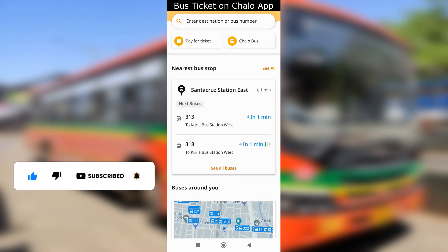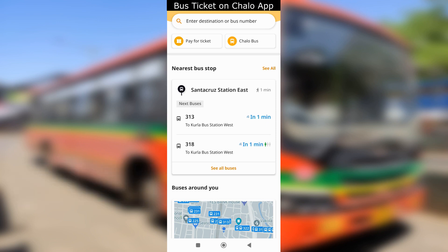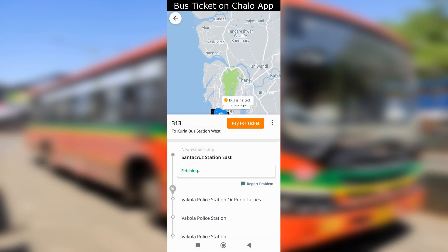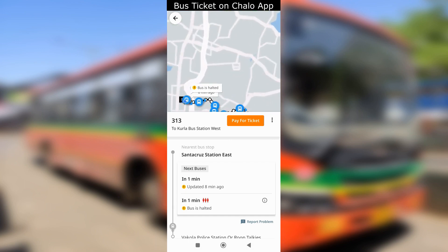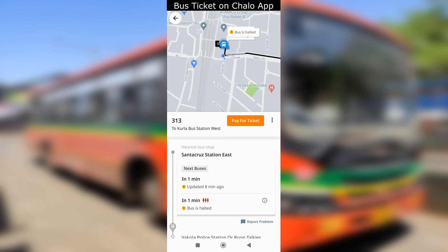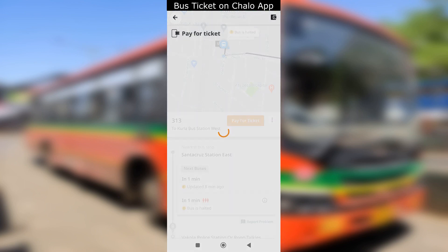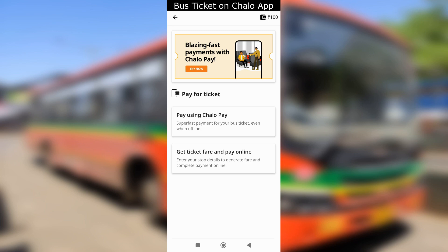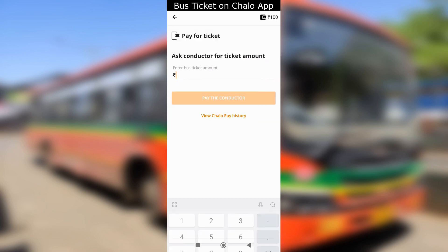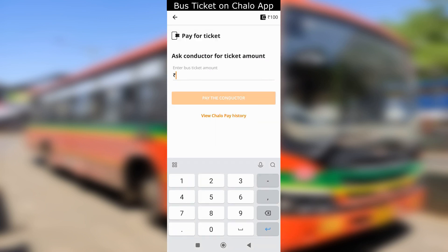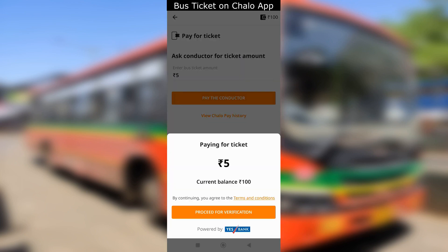Use this method mostly after getting into the bus. You will see the bus number on the Chilo app. Tap the bus number you are traveling and you will see the option to pay for ticket. Select the Chilo Pay option and ask the bus conductor the amount for your destination, enter the amount and tap the button to pay the conductor.